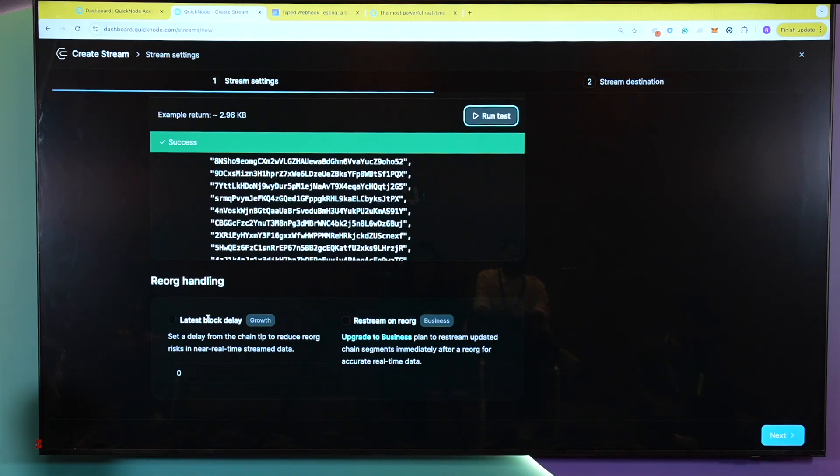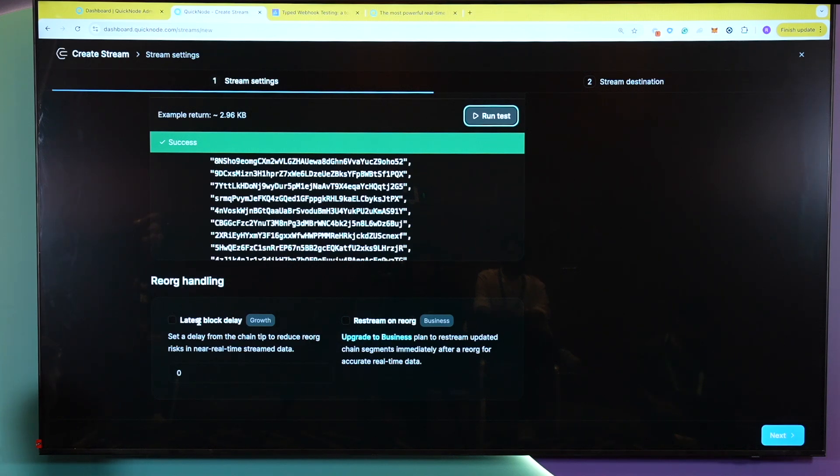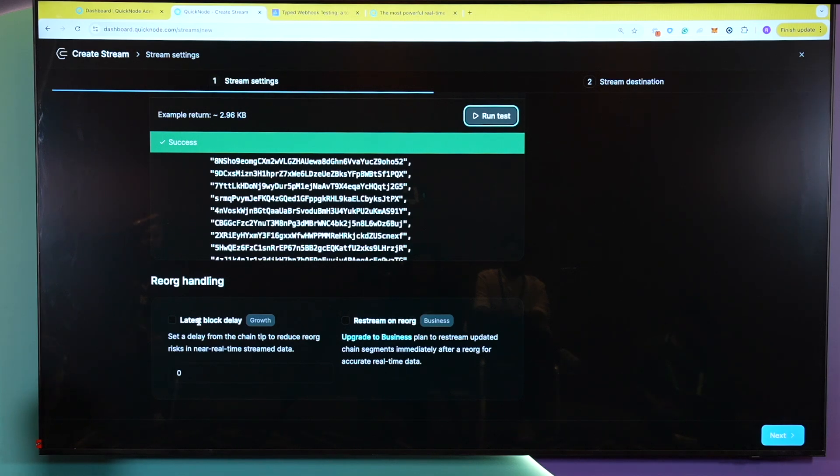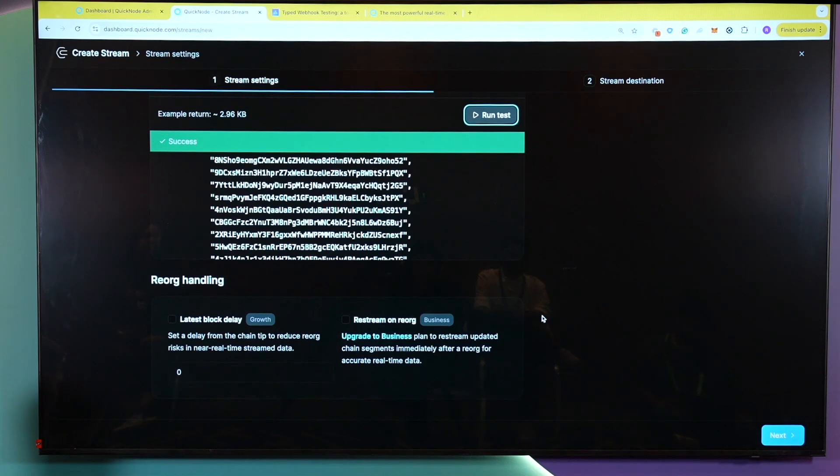Latest block delay is only available on our growth plan and essentially allows you to create a certain delay for when blocks are generated. So for example, let's say you want to receive your QuickNode Streams data 10 blocks after the most recent block is completed. This is a great way to do it, or as well as reorgs. Sometimes reorgs happen on Solana. And basically, what will happen is if a reorg does occur, it will restream that data with the reorg to you.